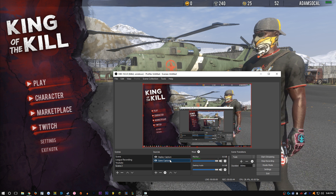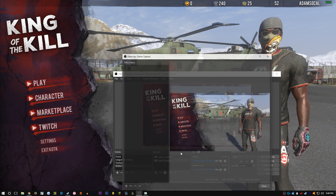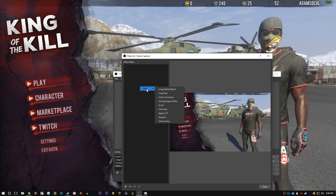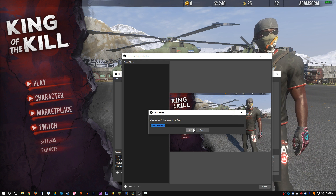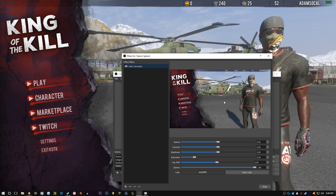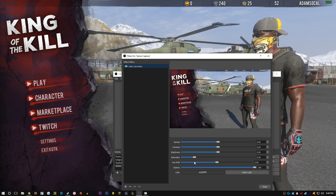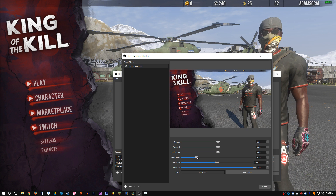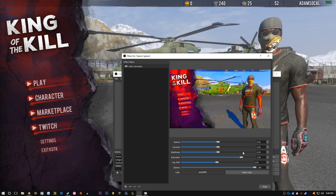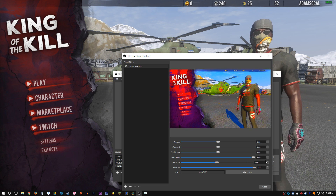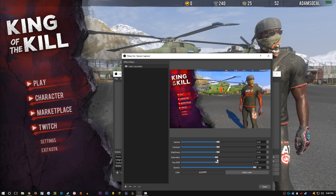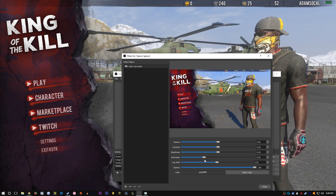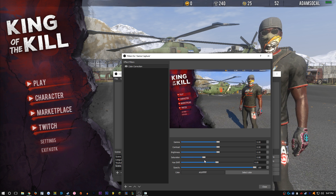Go to Game, then go to Filters, then Add, then Color Correction. Now take a look at this — I'm gonna put my saturation up a little bit. This is digital vibrance basically. I usually put mine at 100.